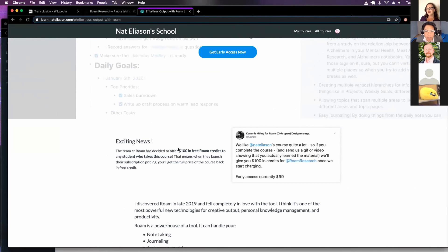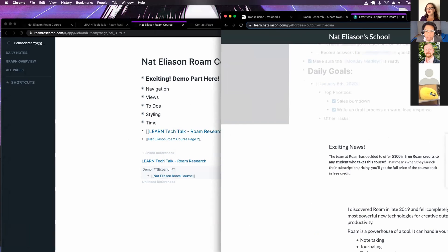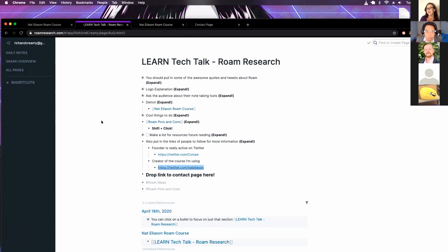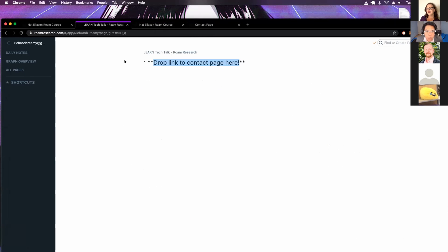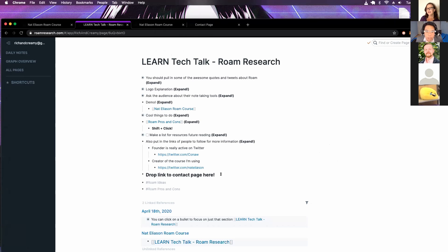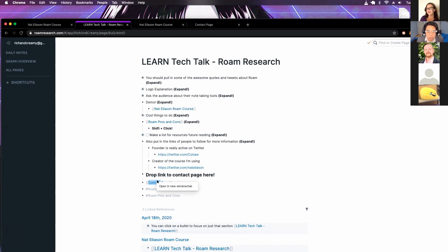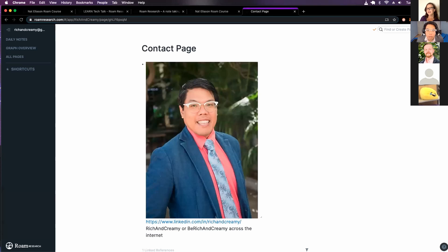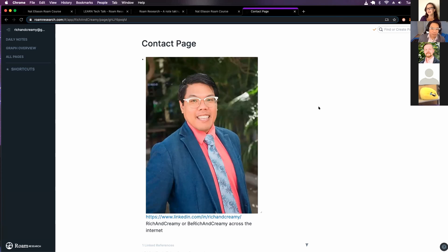You get a deal where you get 100 free Rome credits and the course is $99. Let's go back and then, yes, I need the contact page. So, let's do that real quick. All right. This one I preloaded. Here's me. Here's my contact information. And if you have any questions, let me know. Thank you.